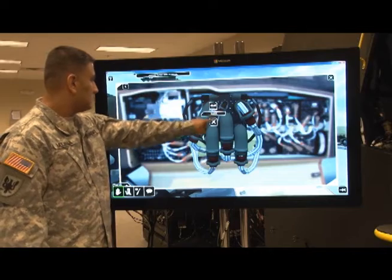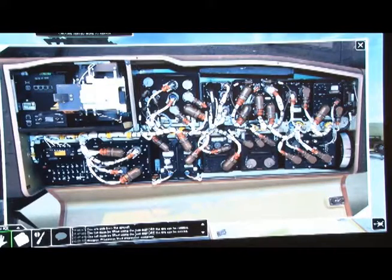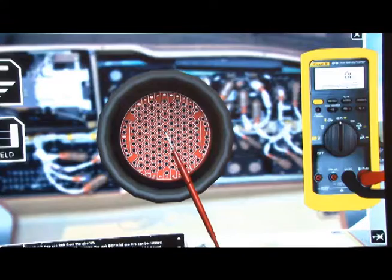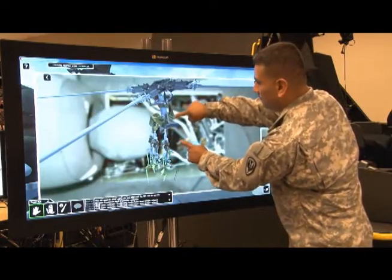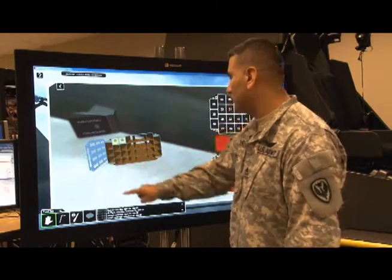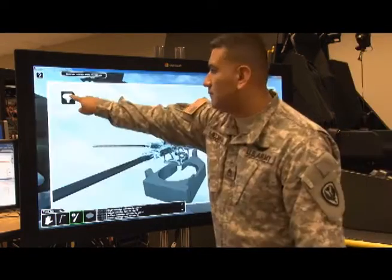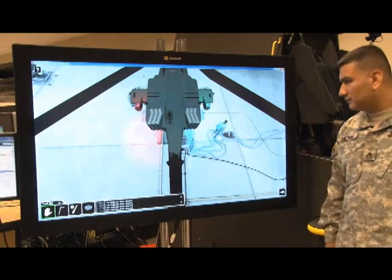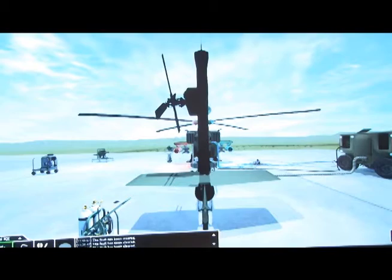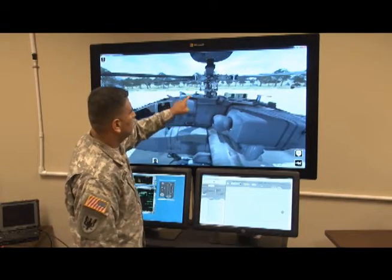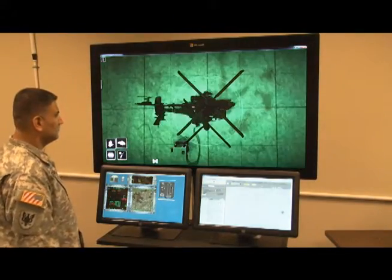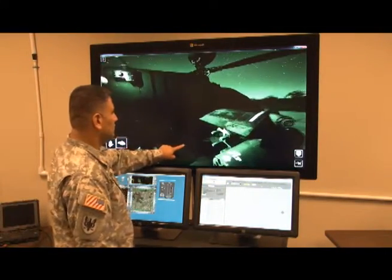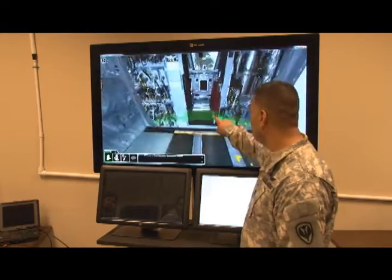The Virtual Interactive Environment is the premier digital maintenance training solution. Its purpose is to train students in system familiarization, component identification, remove and install procedures, fault isolation procedures, maintenance operational checks, and servicing tasks. With over 700 of these maintenance tasks currently implemented, students are able to safely and effectively train on every part of the aircraft.